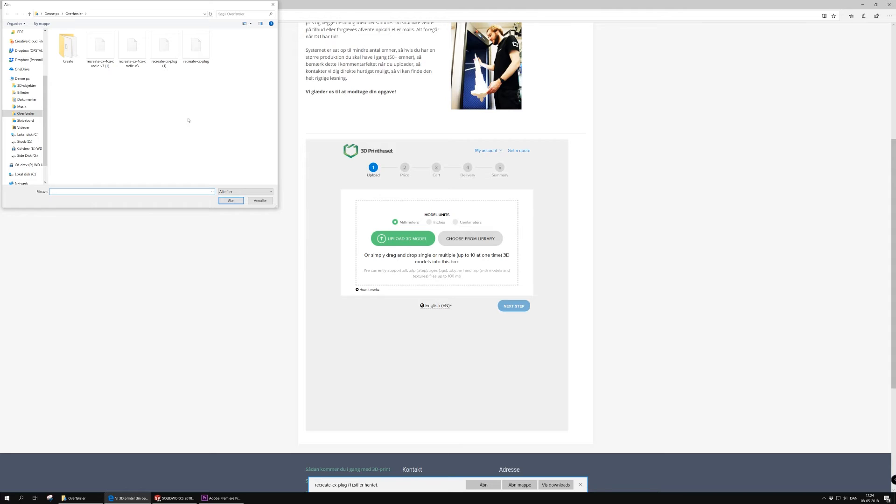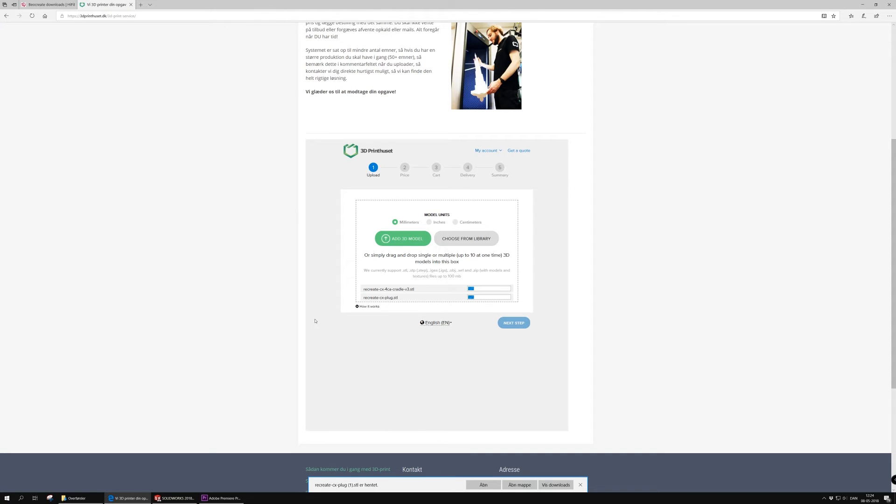So the first thing I'm going to do is uploading the two files that we just got from hifiberry and select millimeters.